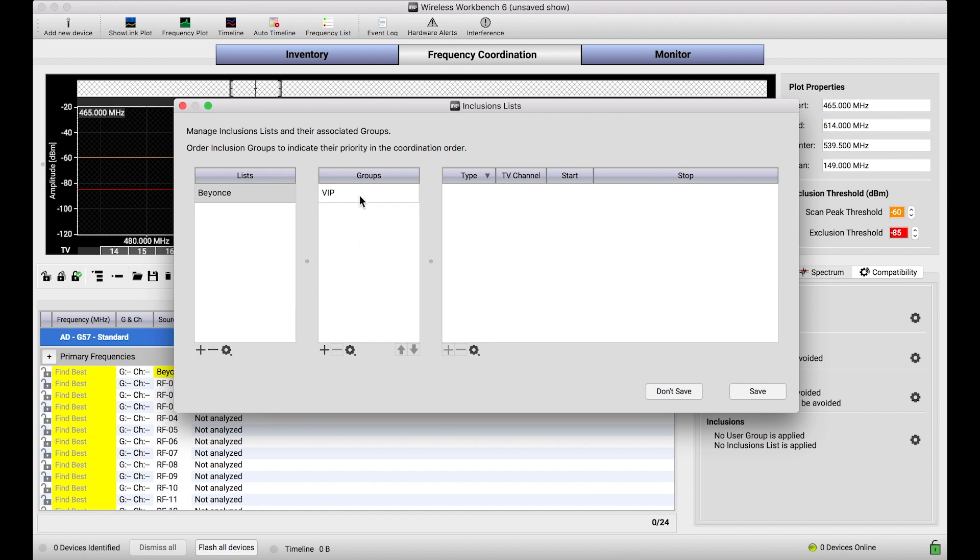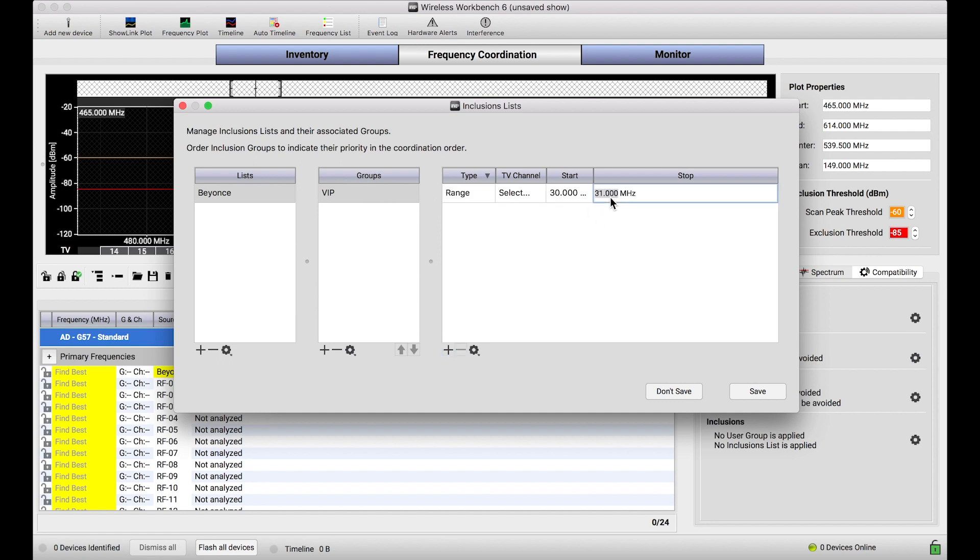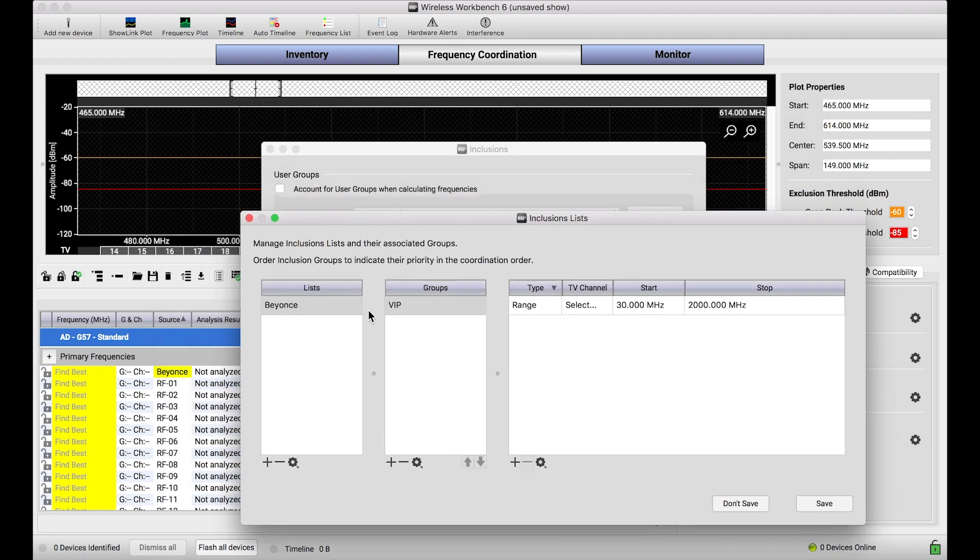I'll just call it VIP. And within this group, I'm going to enter a frequency range that spans the entire tunable bandwidth of wireless workbench. It almost doesn't even matter what frequencies we put here. All that matters is we are not constraining the bands of any of our devices that might be associated with this VIP group.